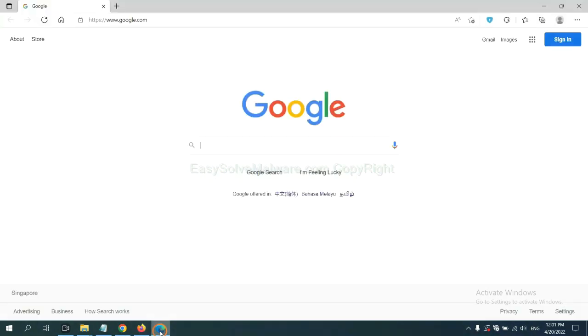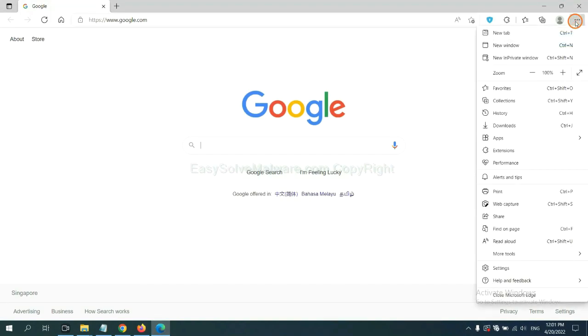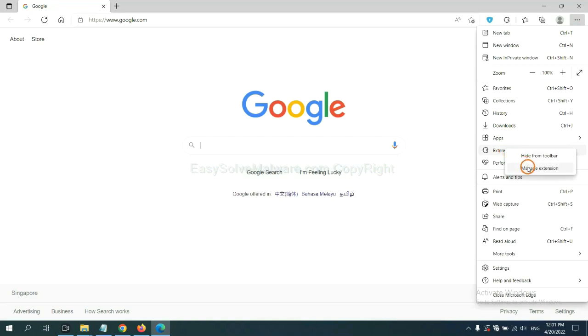On Microsoft Edge browser, click the menu button. Now right-click on extension and click Manage Extension.